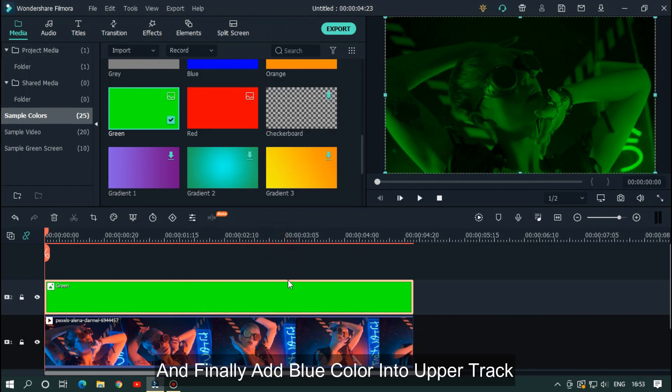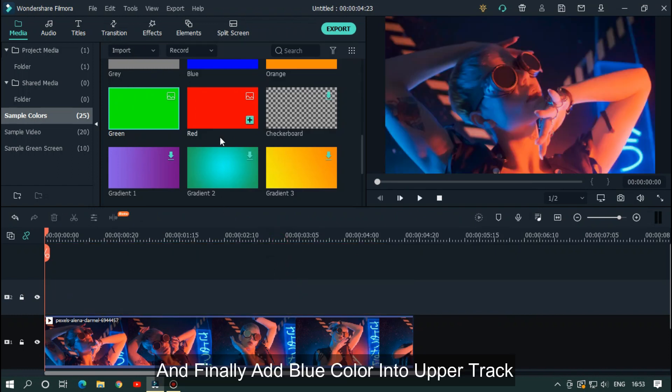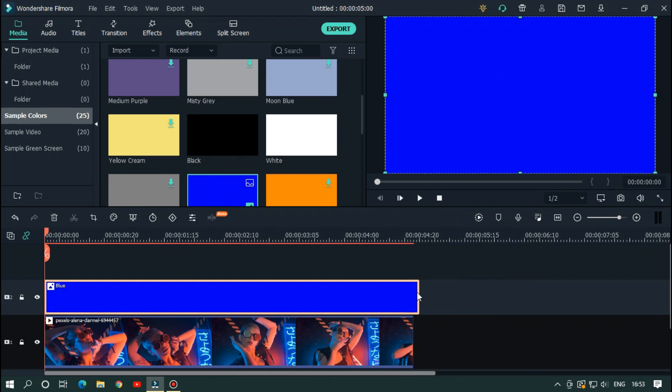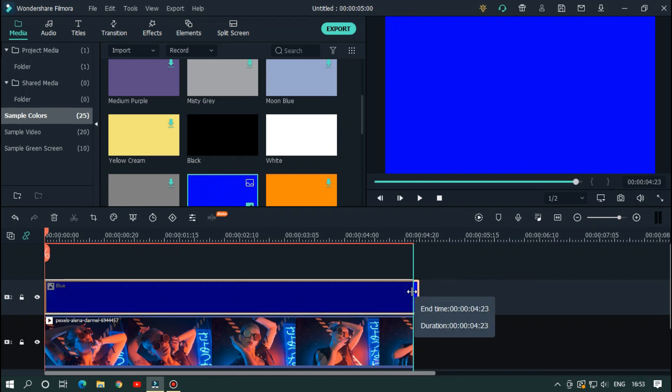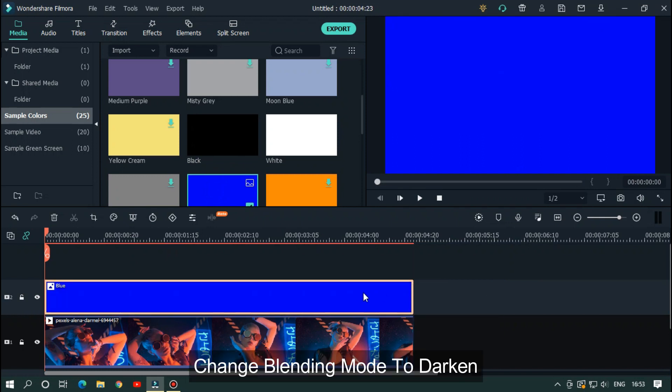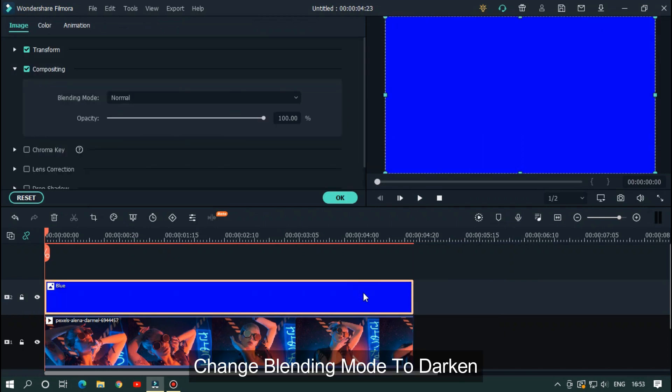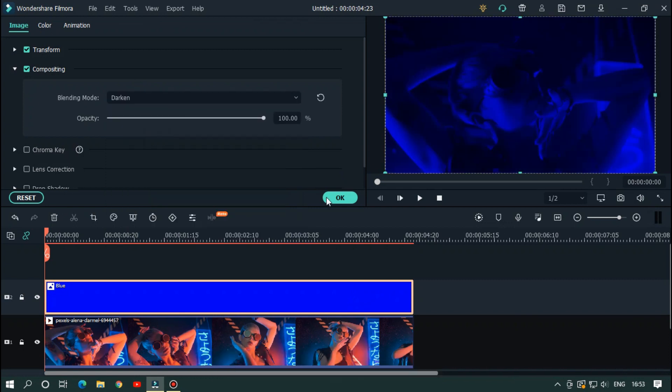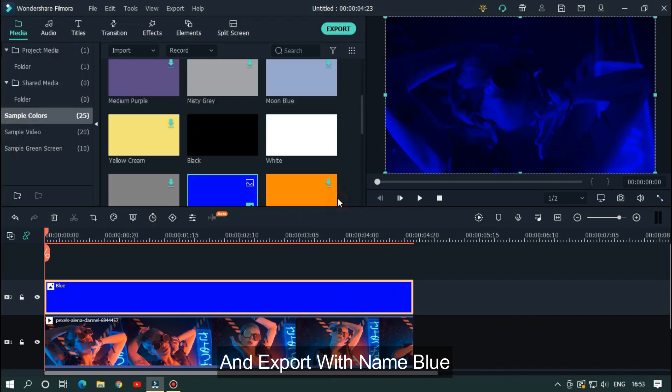Finally, add blue color into the upper track. Change blending mode to darken or overlay and export with the name blue.